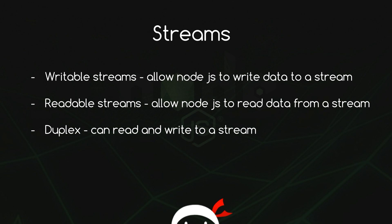You can imagine when we're sending a response to a client from Node.js, we are sending the client some data. In this instance we'd be talking about a writable stream because we'd be writing data to the stream that's going to be received by the client, the browser. Vice versa, if Node was receiving data from somewhere like reading a file or receiving a request, then we'd be talking about a read stream because it would be reading data coming in the stream.